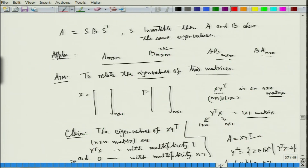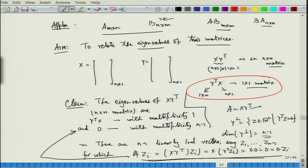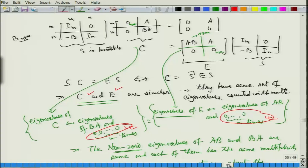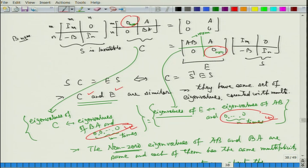This is reflected in the earlier example: y-transpose x is a 1×1 matrix whose only eigenvalue is y-transpose x, while x y-transpose is an n×n matrix with y-transpose x as a nonzero eigenvalue and extra zeros packed in. The extra zeros are introduced by the proof argument and hence the multiplicity of 0 as an eigenvalue of AB or BA cannot be guaranteed.